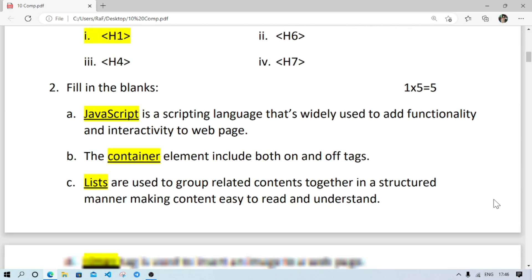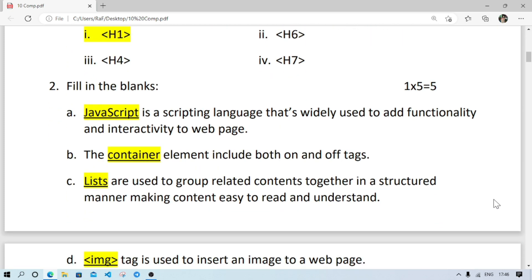Number E: the largest level of heading, it is h1. Number 2, fill in the blanks. JavaScript is a scripting language that's widely used to add functionality and interactivity to the web page.